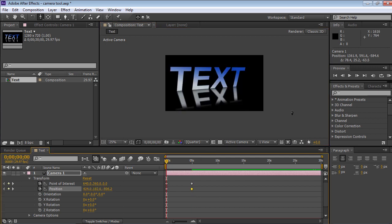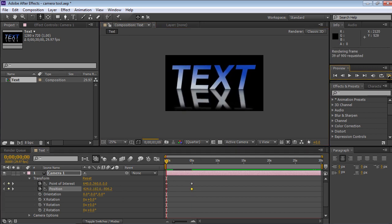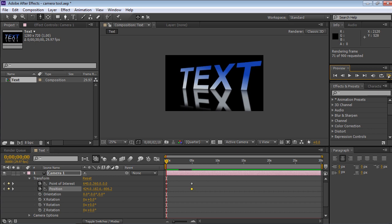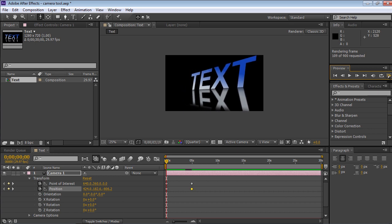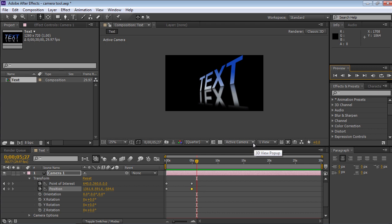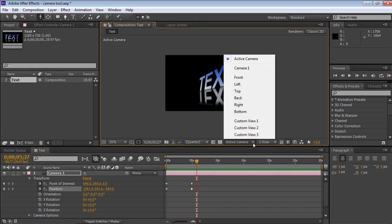Click on the RAM Preview button in the Preview tab to track changes in real time. Open the 3D view pop-up menu and select Top to change the display mode of the camera.